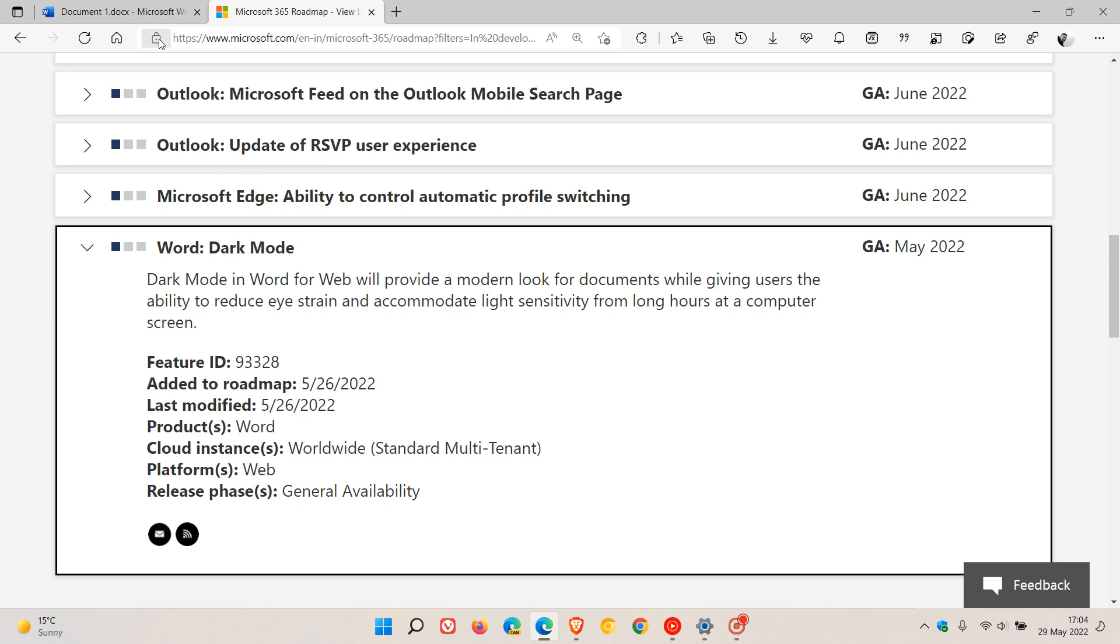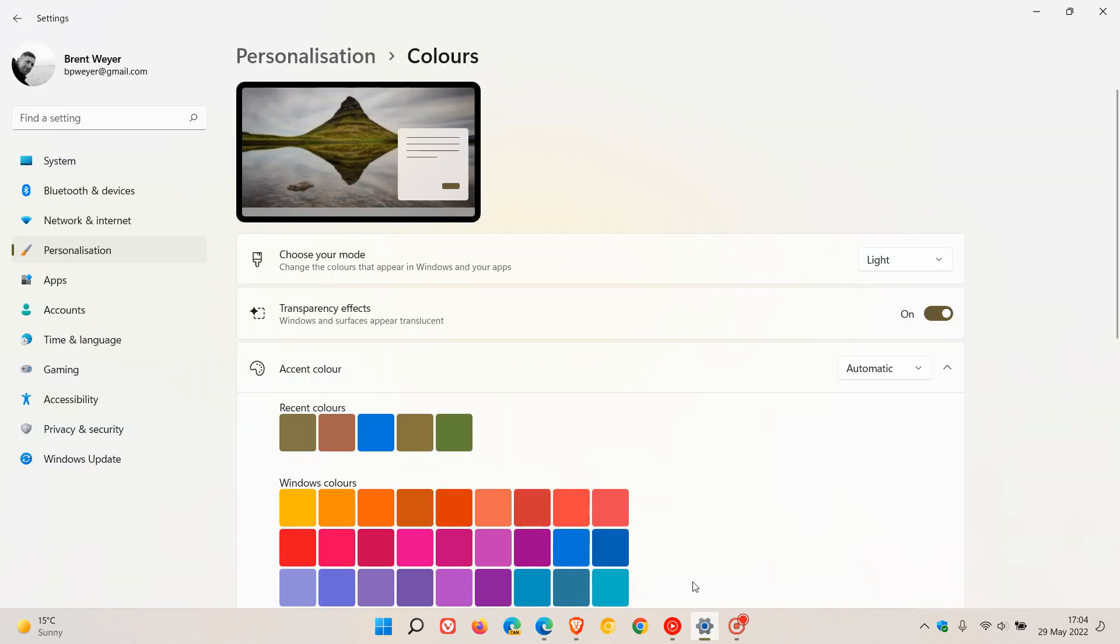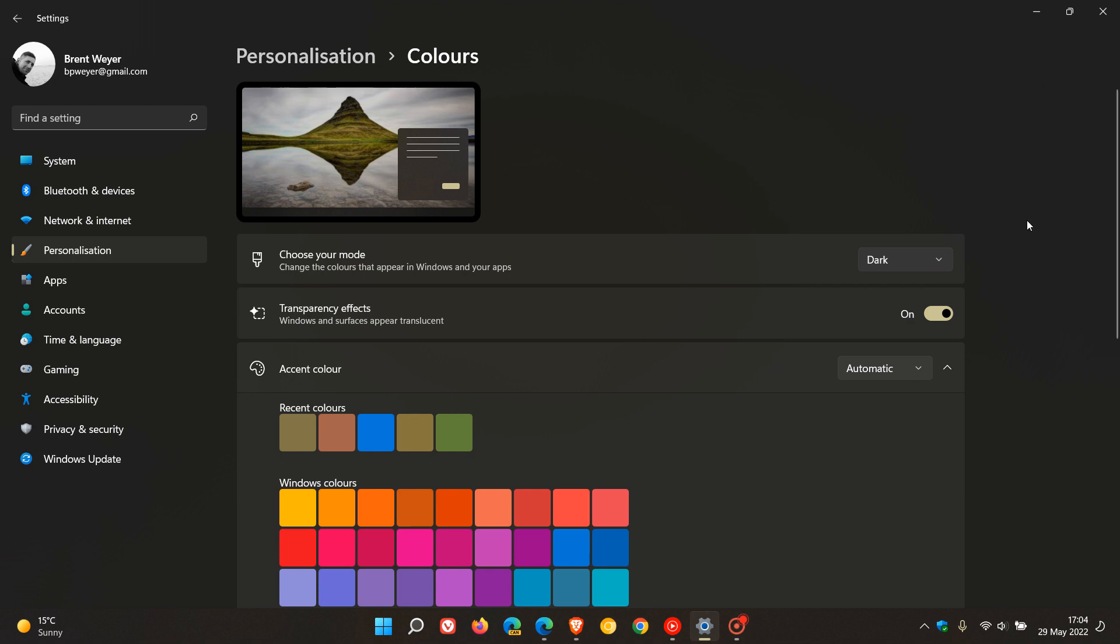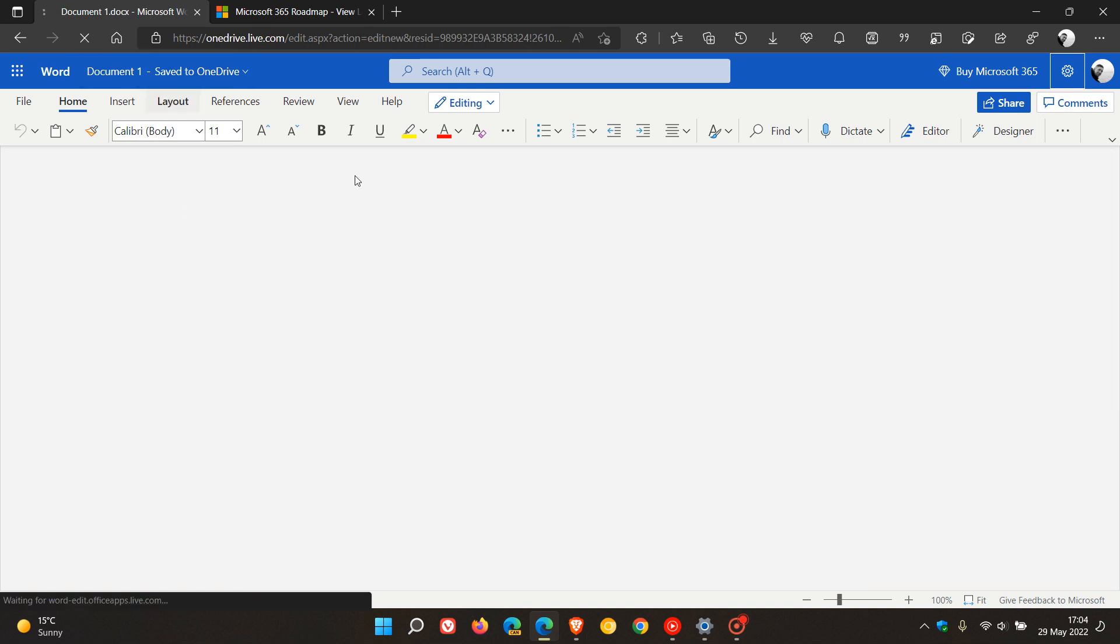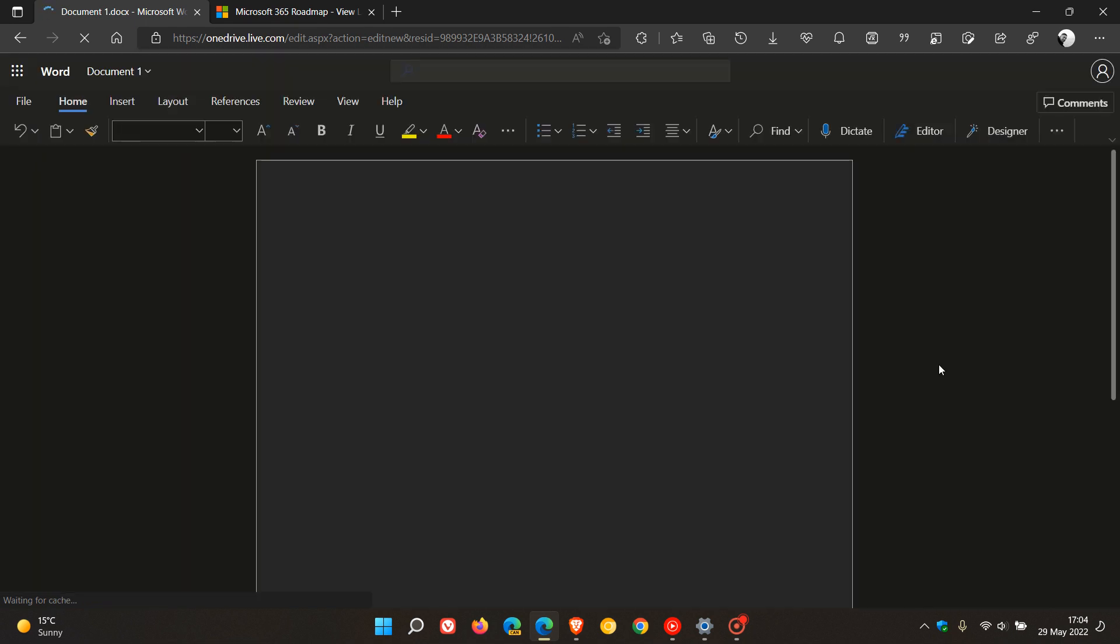And just to demonstrate, in case you are unaware, currently my system theme, if I head to my personalization, choose your mode, is set to light as an example. So if I change that now from light to dark, just give it a second to apply that change. And now I head back to my online version of Word, Word for Web, and I'll just refresh the page. You will see now that it will respect my default system theme, which now is Dark Mode. And now we have Dark Mode support for Word for Web online.